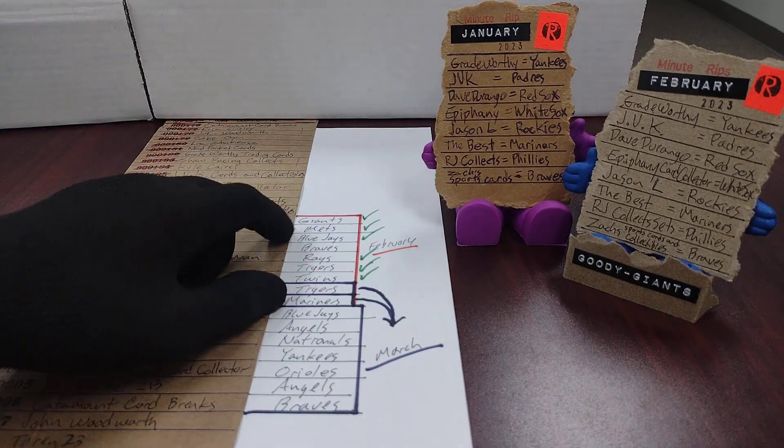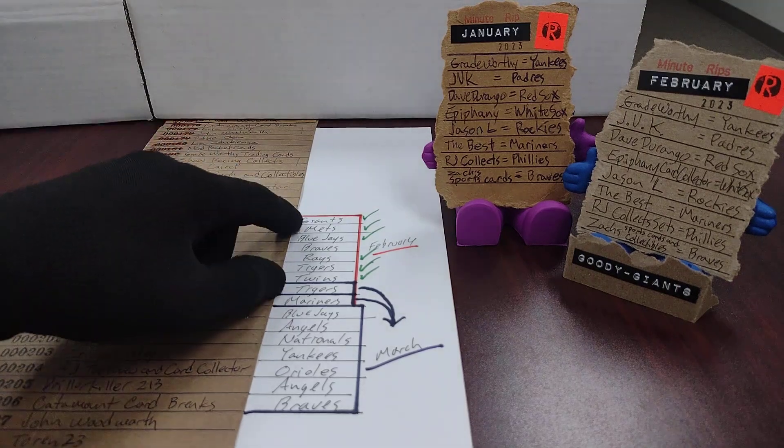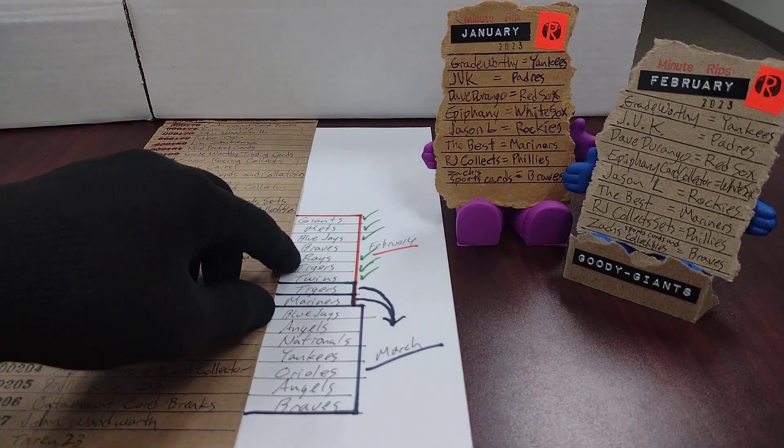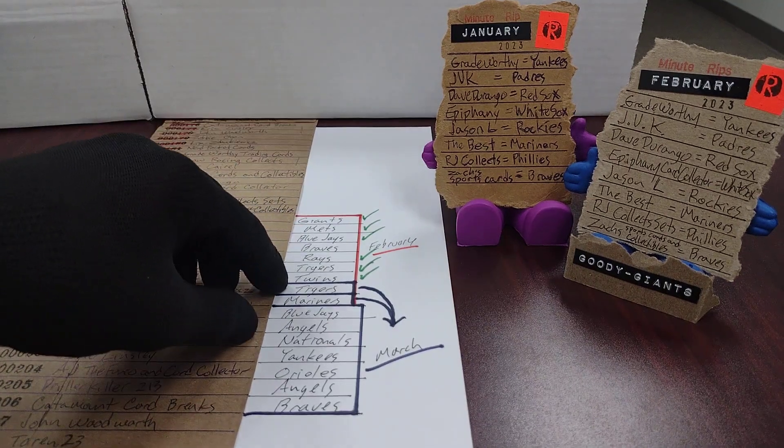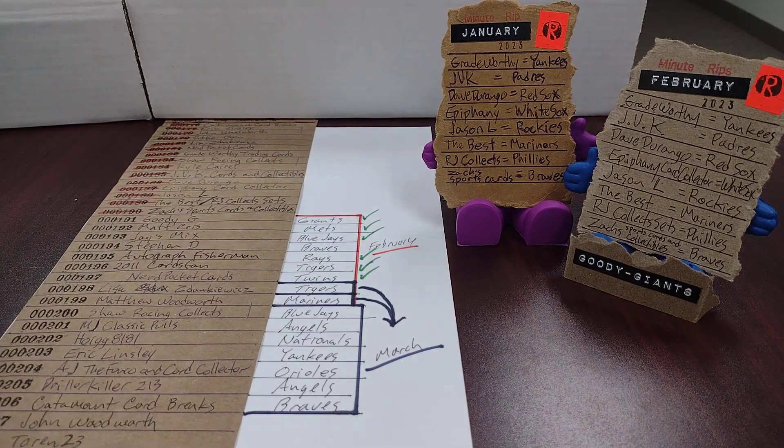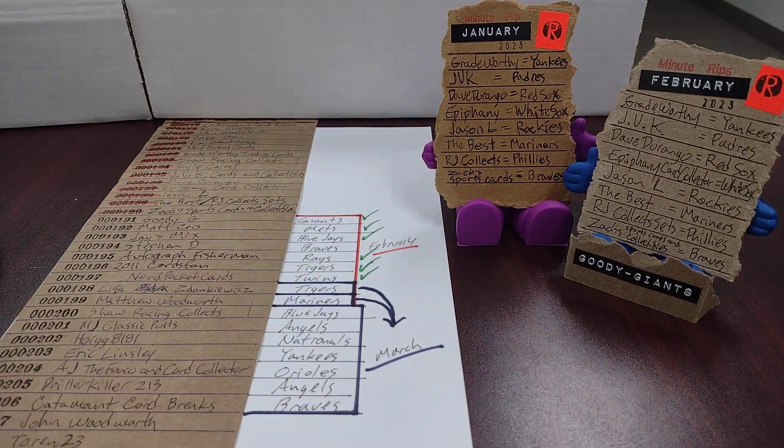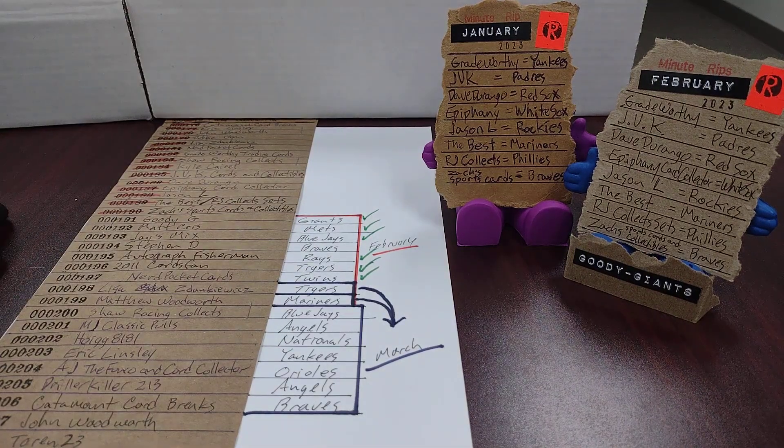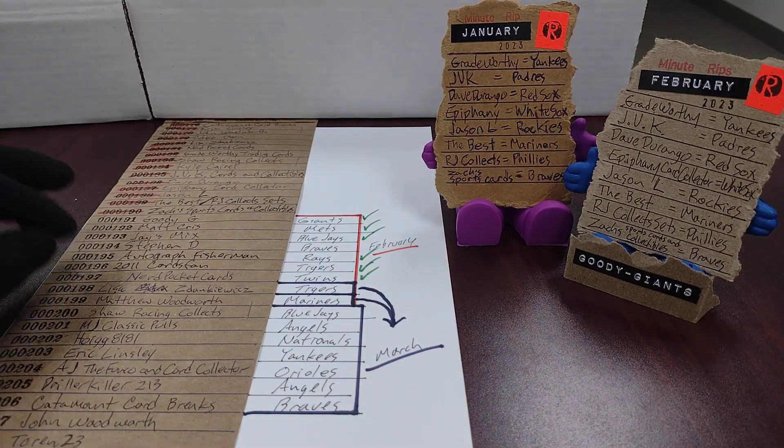keep in mind that all of these green check marks for the Giants, Mets, Blue Jays, Rays, Tigers and Twins are also going out to you guys. Even though none of the videos will say that.